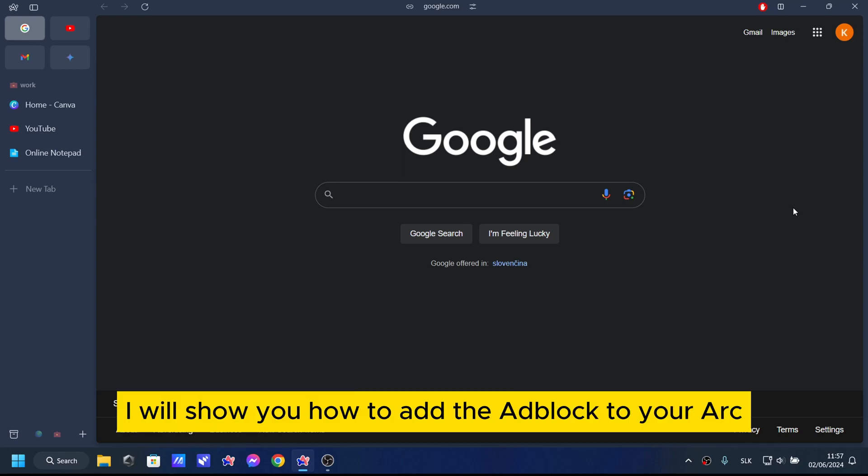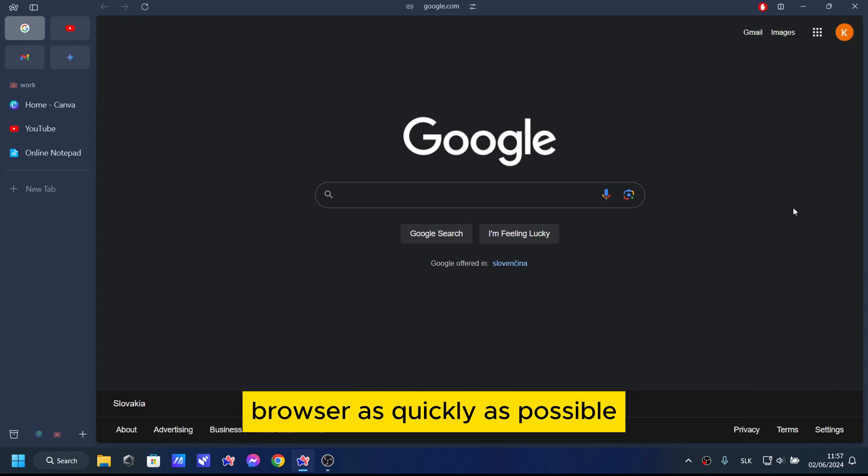In this video I will show you how to add the Adblock to your Arc browser as quickly as possible.